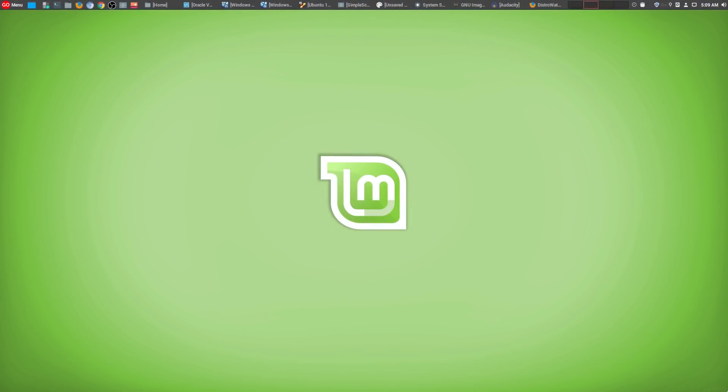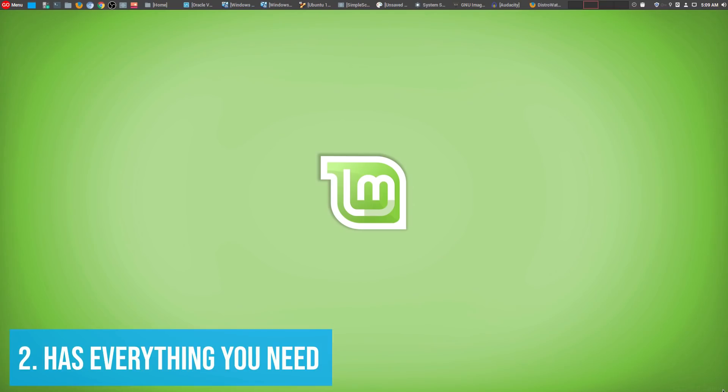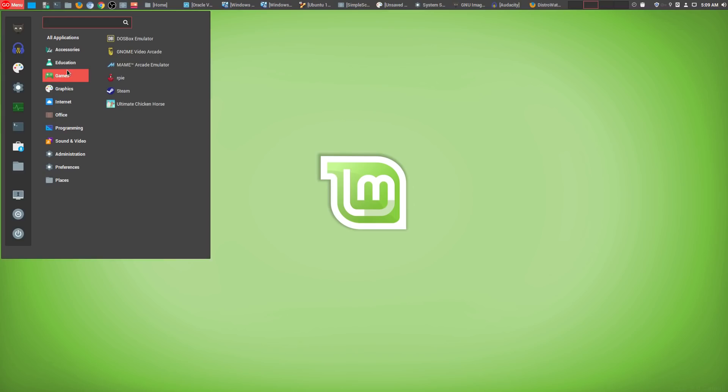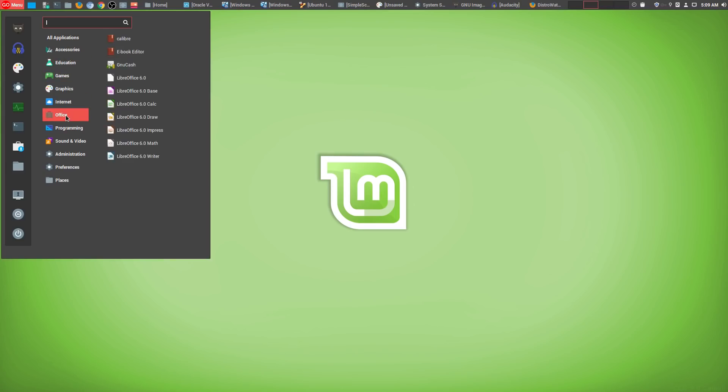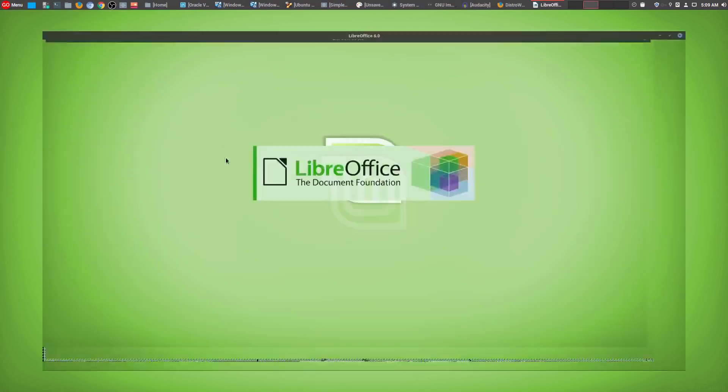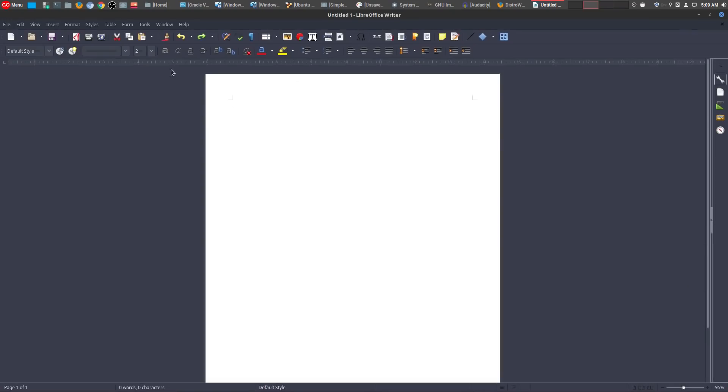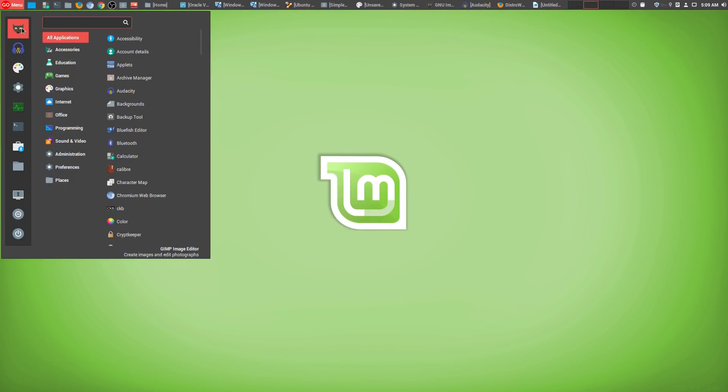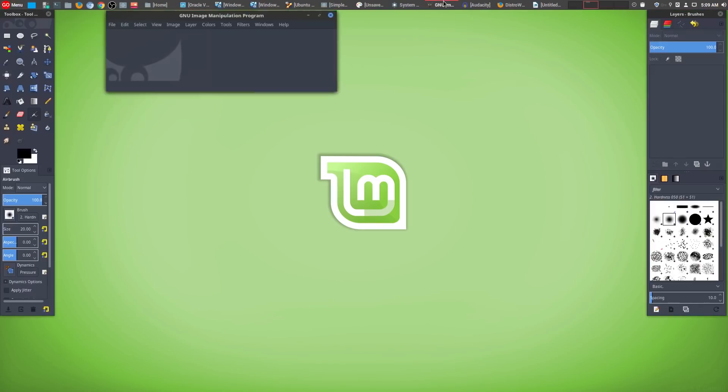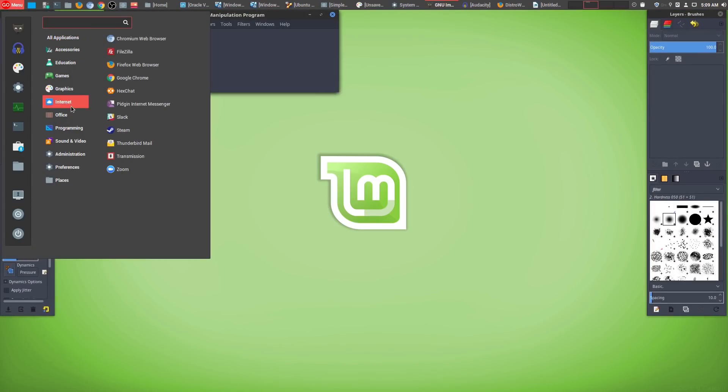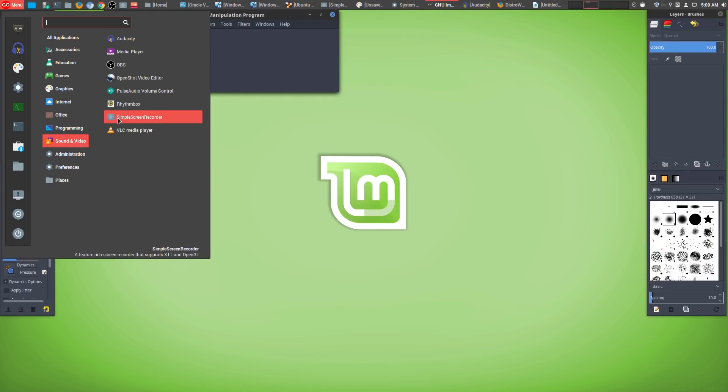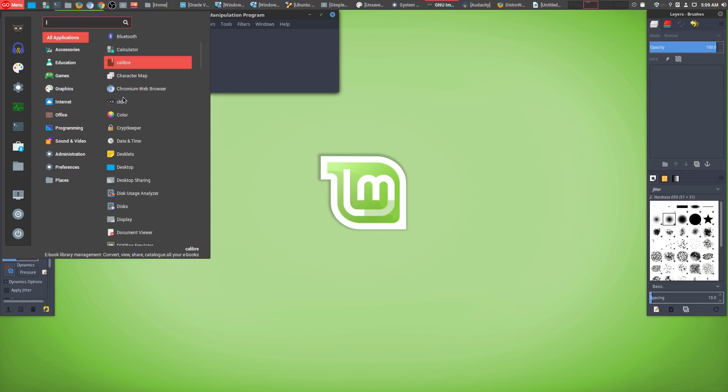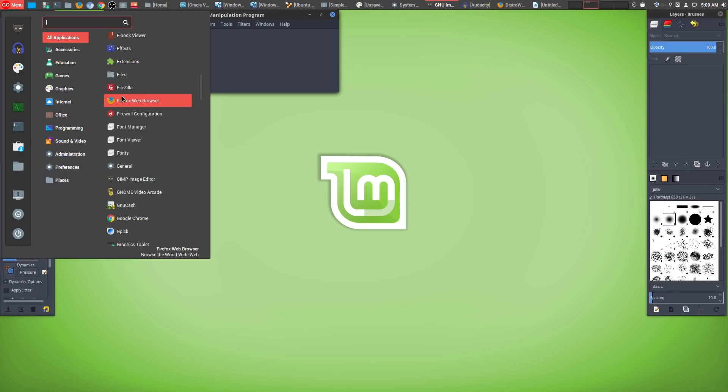The number two reason why I only use Linux Mint is it has everything that you need. Whenever you install Linux Mint, for the average user, the majority of what you need to get started using your computer is already here. Things such as the LibreOffice Suite, if you're used to using Microsoft Office, other things like GIMP for all your image editing needs, it's all here. Your internet browser is already installed.